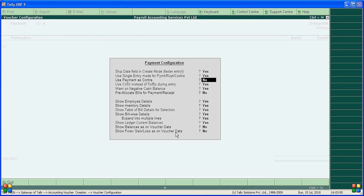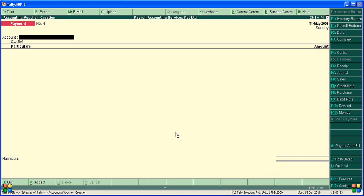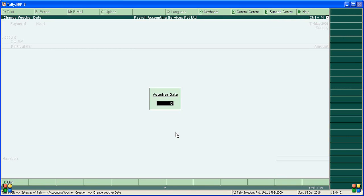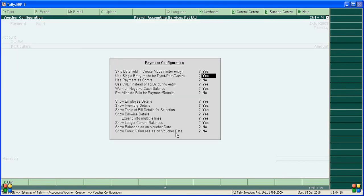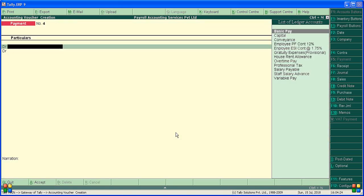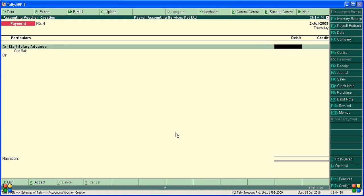Go to the Payment Voucher. Press F12 — use single entry mode for payment. Change the date, for example, to 2nd July. Make single entry mode 'No' so we can also use double entry. Debit staff salary advance.